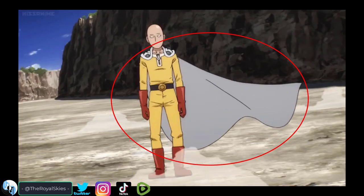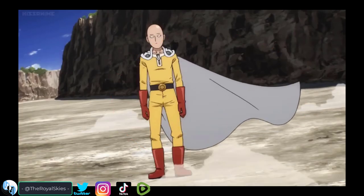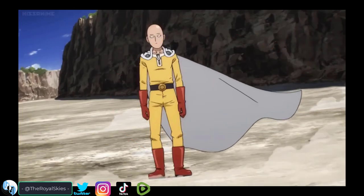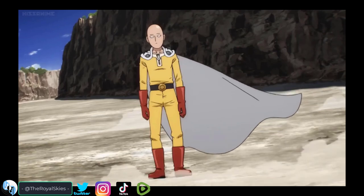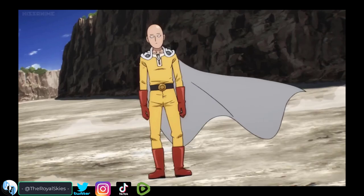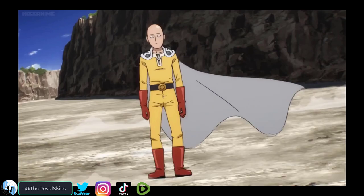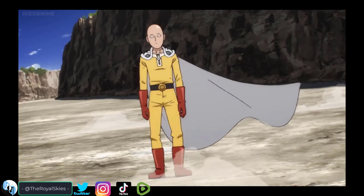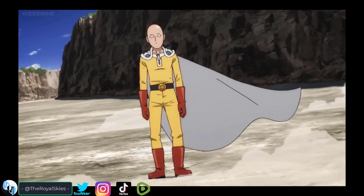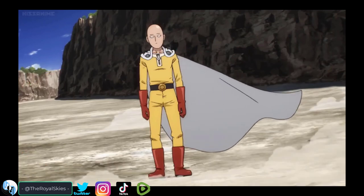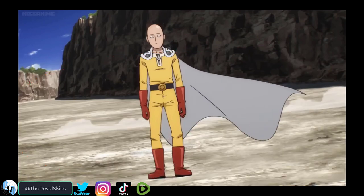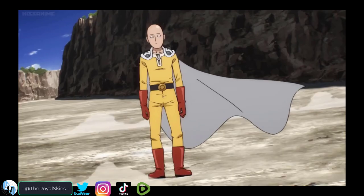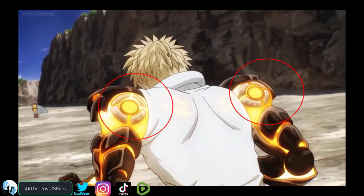Even though there's no character animation going on, I like the flow of the cape — we're gonna have to learn how to do some cloth, dress, and skirt physics. But more importantly, the dust blowing in the wind is a really nice effect that, while it's simple, I think it really adds to the sense of depth in the scene.